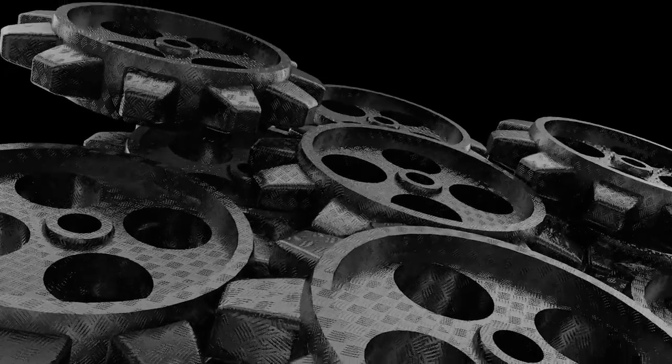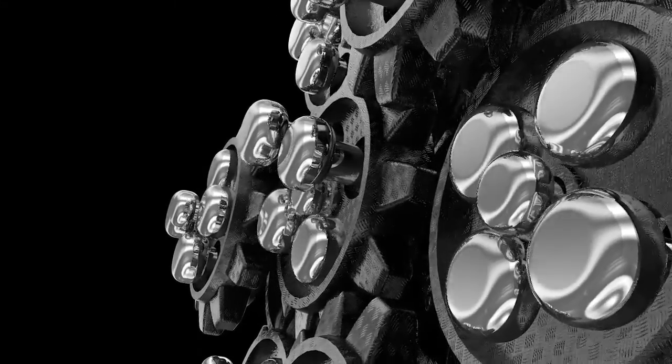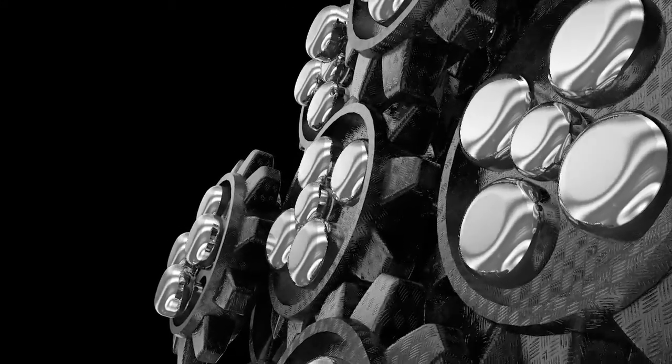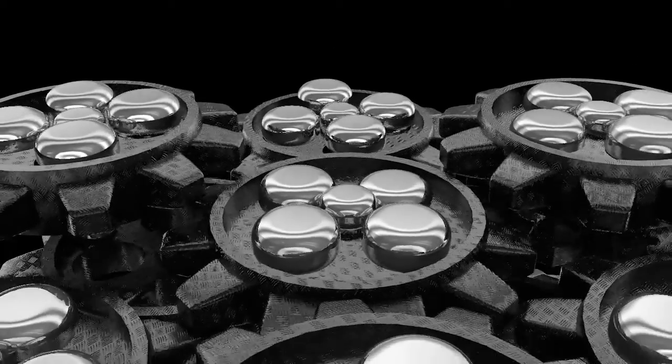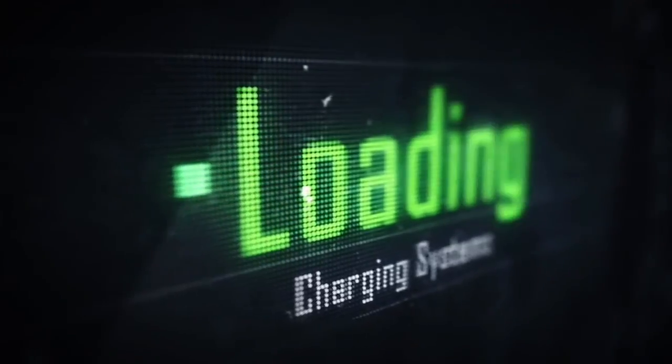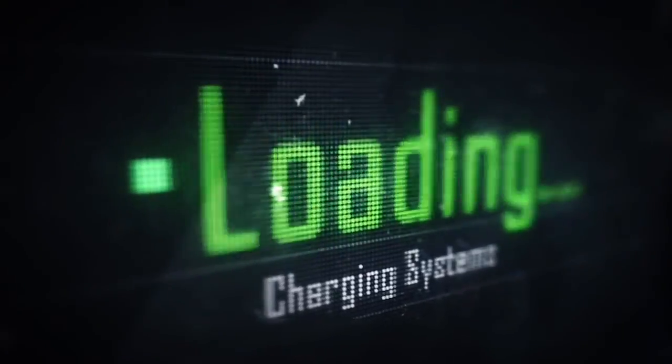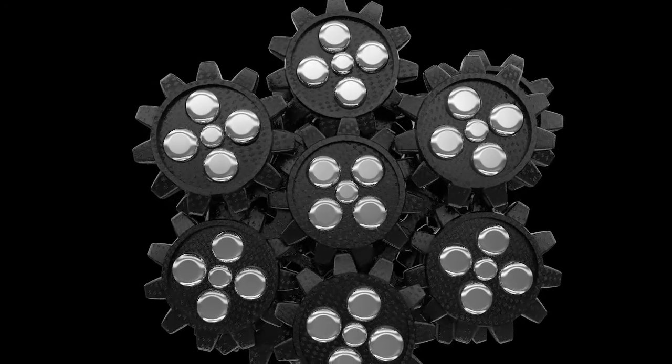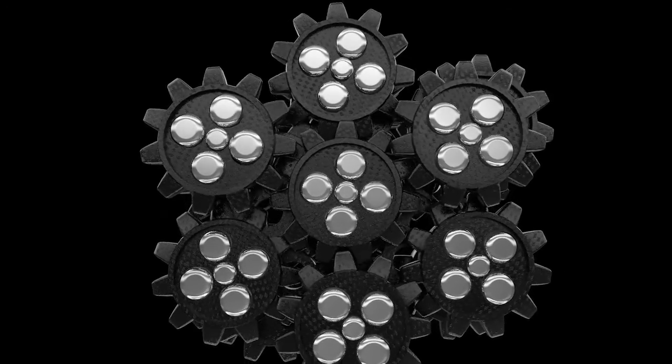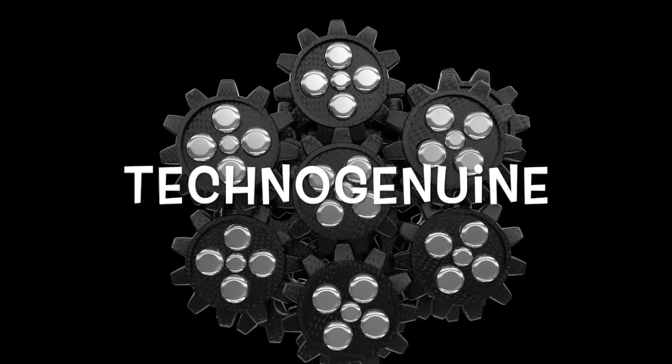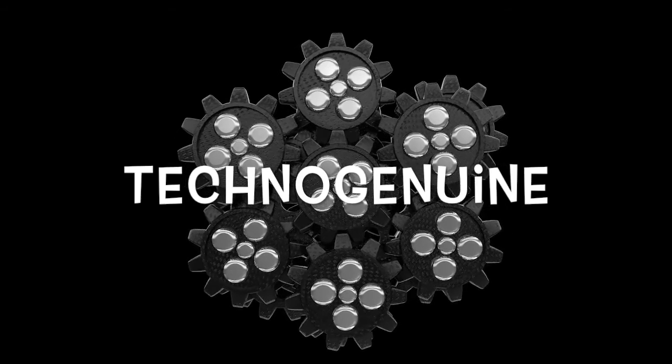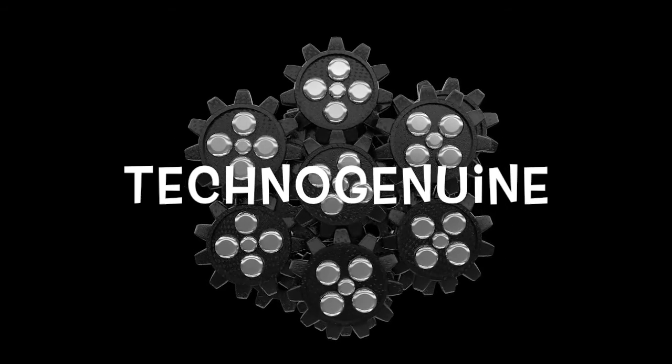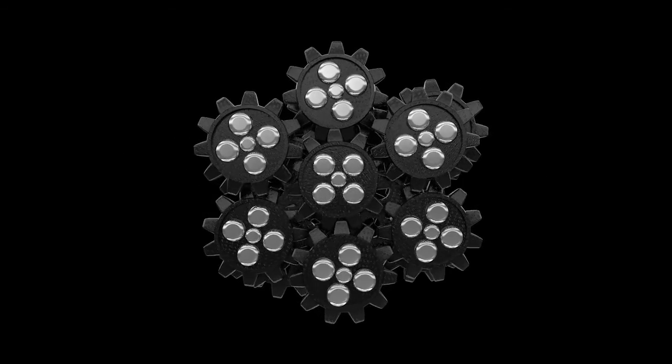Hello there, my name is Technogenuine, and I share awesome yet genuine solutions for any of your tech. So you better request, so I can find a solution for that request of yours.